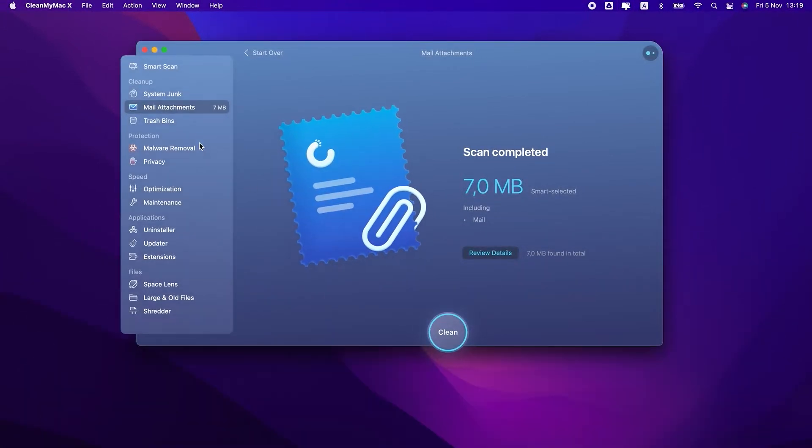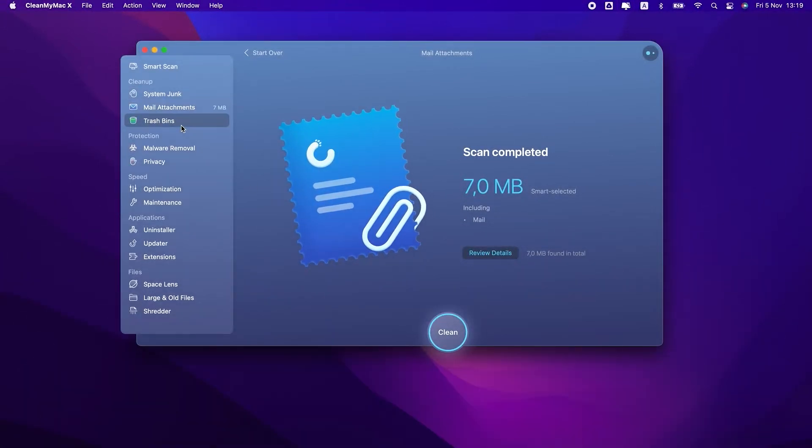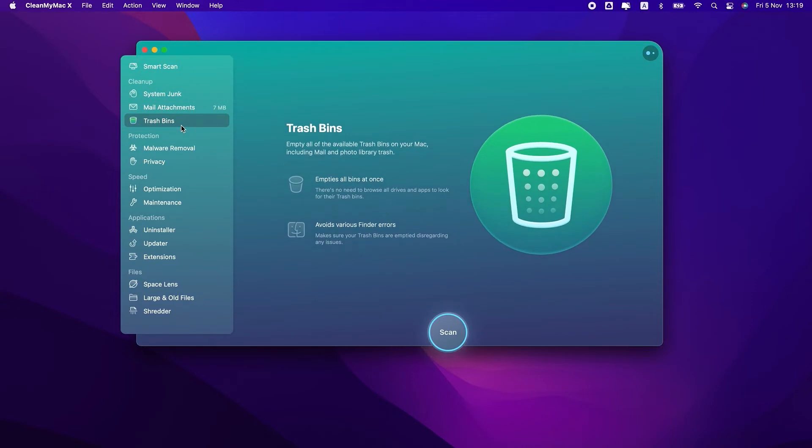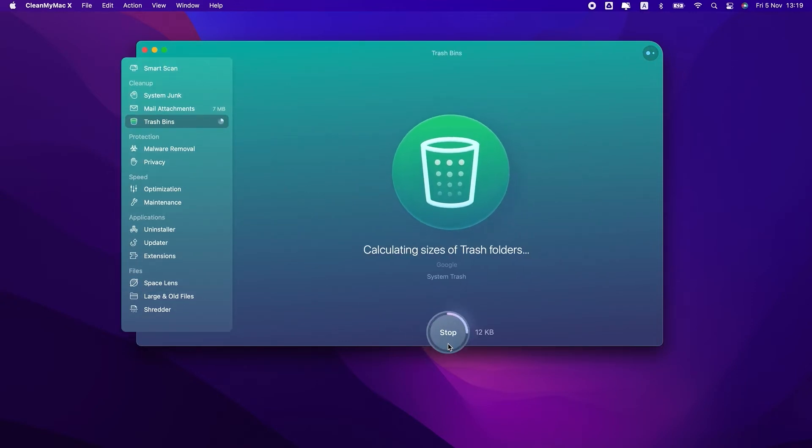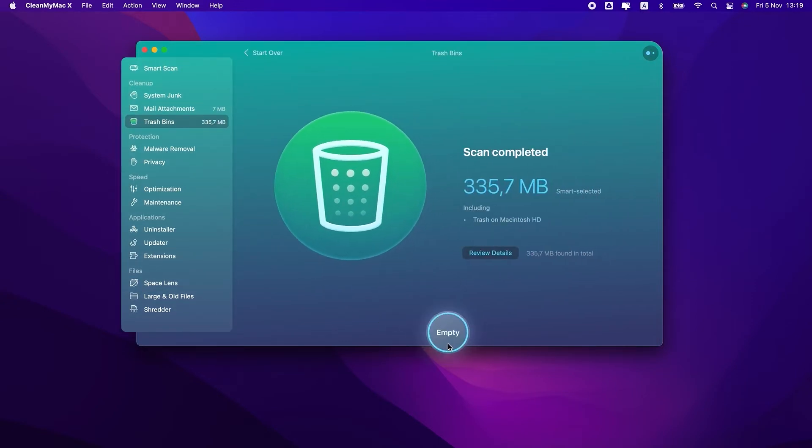The Trash Bins module is self-explanatory. It simply clears your trash, which is something we often forget to do.